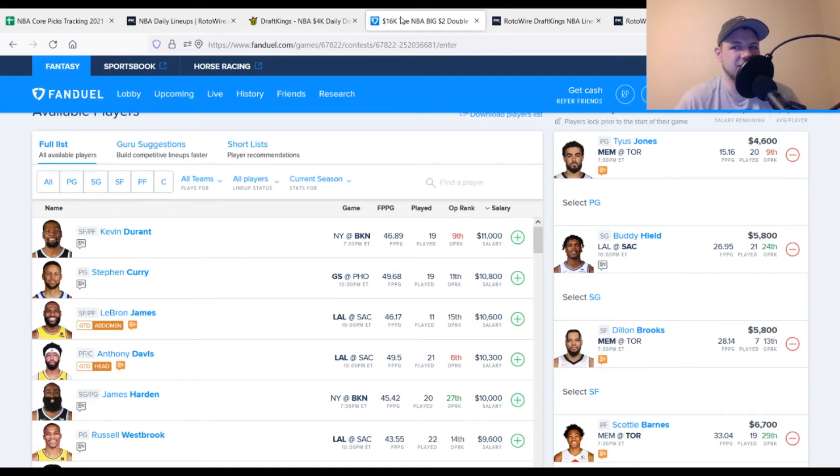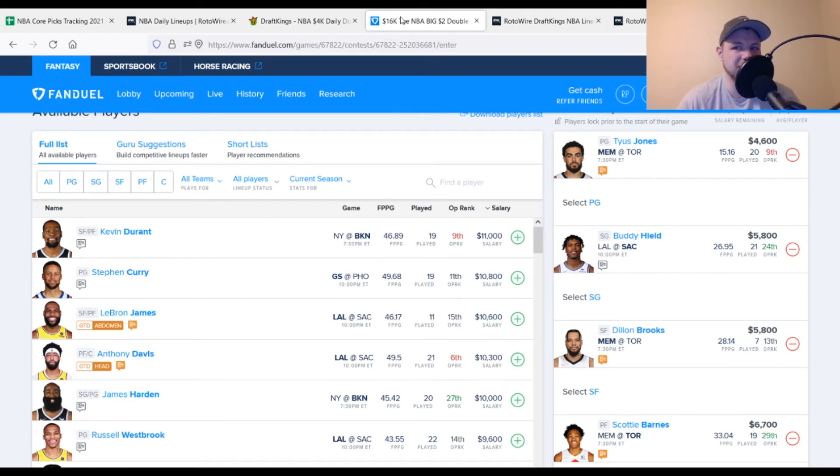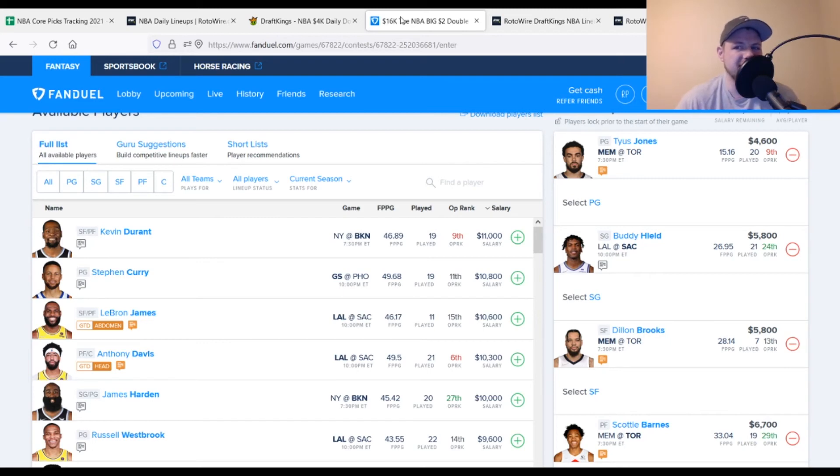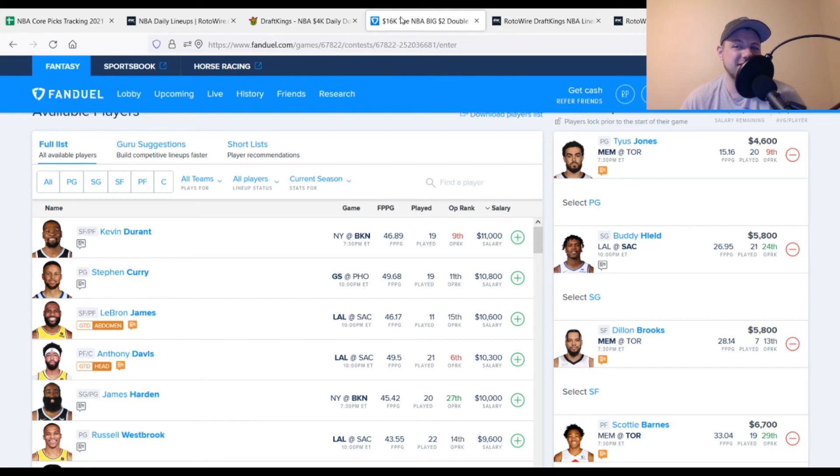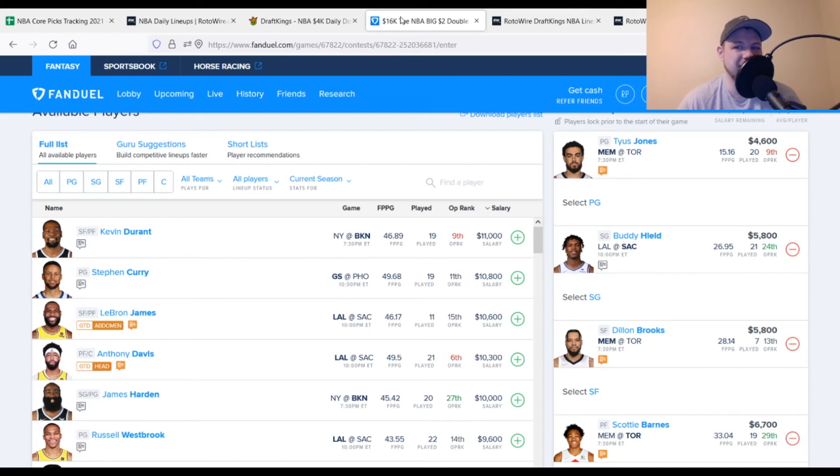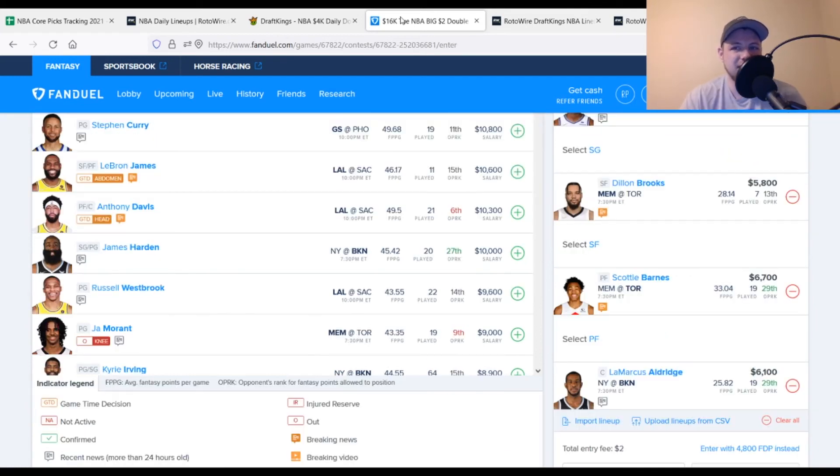At the point guard position, we got Tyus Jones, $4,600, looking for 23 points out of him. I have him projected for 27 points once again on the FanDuel side as well tonight. Then at shooting guard position, I'm going with Buddy Hield, $5,800, looking for 29 points out of him, averaging about 27 on the season. I'm not expecting Harrison Barnes to play in this game. Maybe some of those other guys are out as well. If he's out there on the court, if he's getting 30 plus minutes, if he's taking a shot, he's going to be a guy that helps you out in your lineup overall tonight. I currently have him projected for about 30 points.